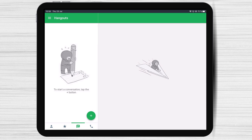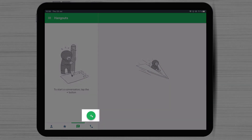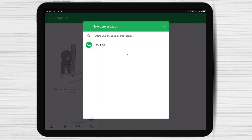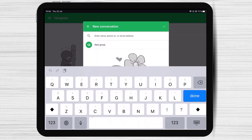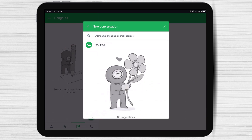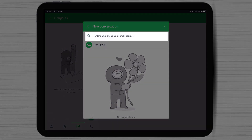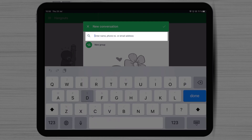How to start a conversation on Hangouts for iPad. To start a conversation, tap on the plus button from the bottom. You will see your contacts here. You can add any contact to your conversation. If you do not see the person you wish, just write on the input at the top the name, email, or phone for that person.